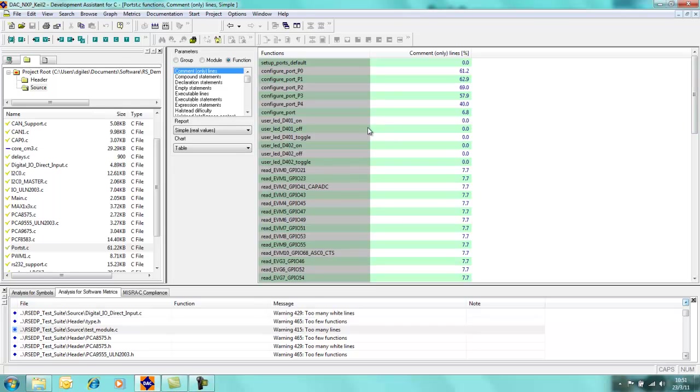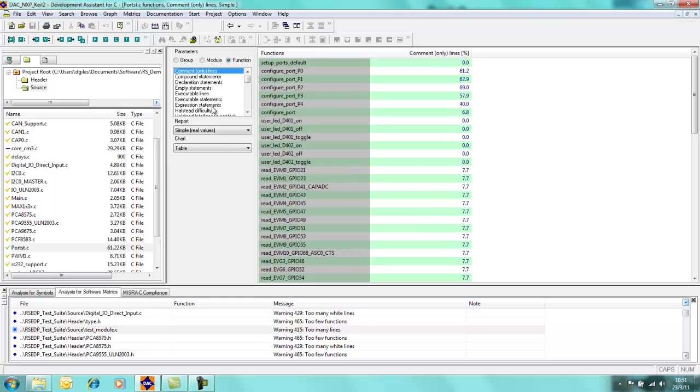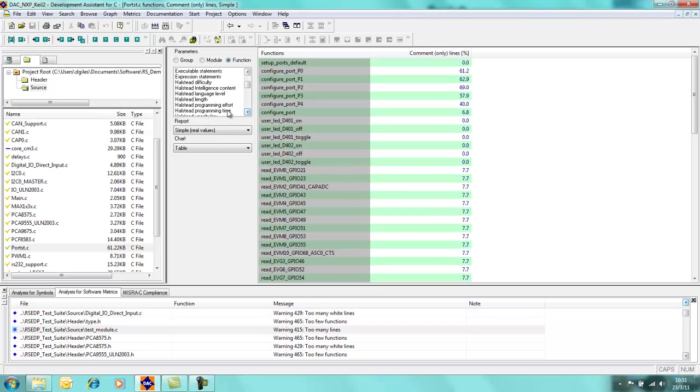For example, we have comment only lines. So configure port underscore P0, 61% of that particular function contains comment only lines, so we have a lot of comments to code ratio within there. We can look at things like, we can look at some of the more interesting things.